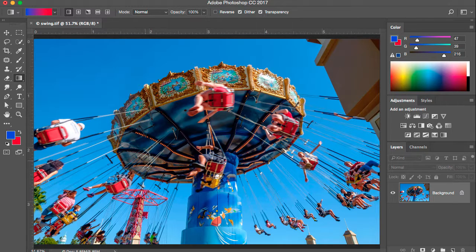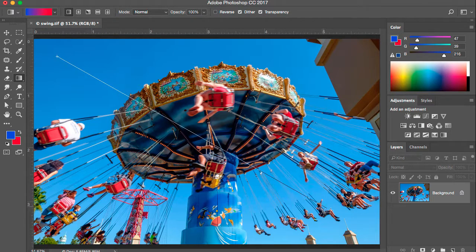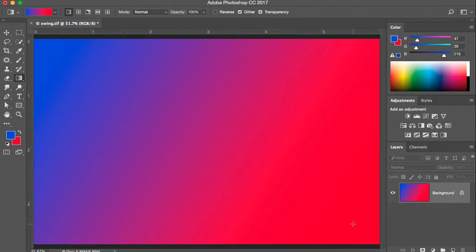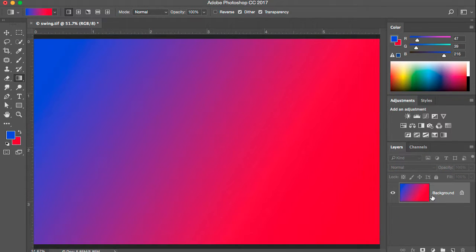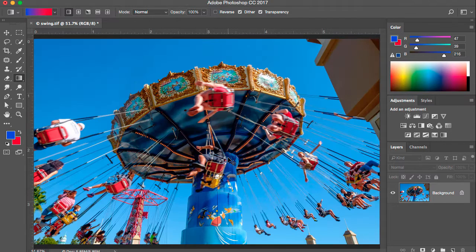The gradient tool essentially paints a gradient on whichever layer you have selected. You click and drag out in the direction that you want the gradient. By clicking in the upper left to the lower right I have an angled gradient that goes from the foreground blue to the background red. Notice what happened is it covered the photo image, because I only have a single layer and that layer was selected — the gradient painted over the image. I'm going to do Command or Control Z to undo that.